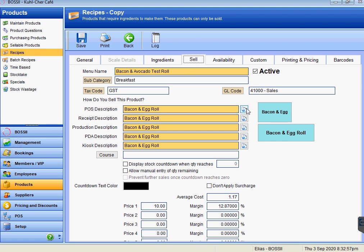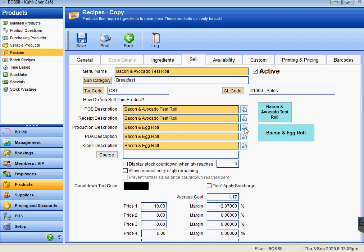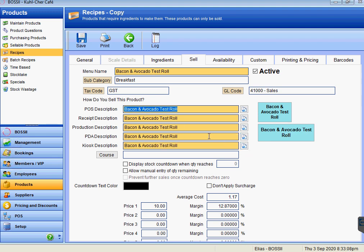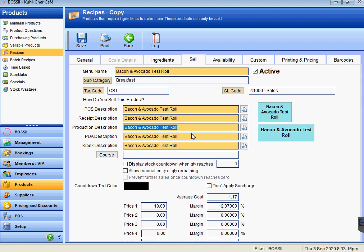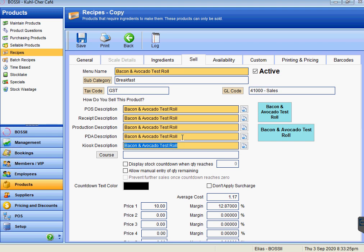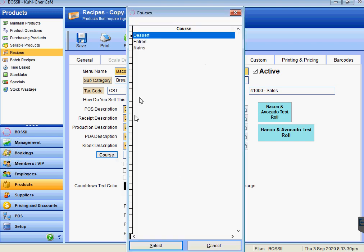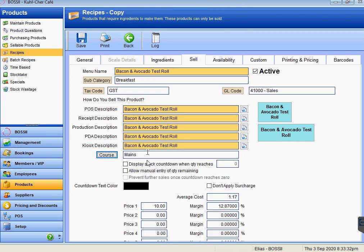With recipes, we don't need to copy and paste the name like we did with products—we can just copy them straight down using all the buttons on the right-hand side. The POS description is what appears on the actual button on the POS. The receipt description is what appears on the customer's receipt. Production description is what appears on the internal receipt printers for production. PDA and kiosk descriptions are what appear on the buttons for PDA and for kiosk customers.